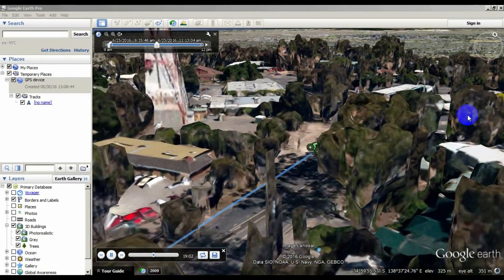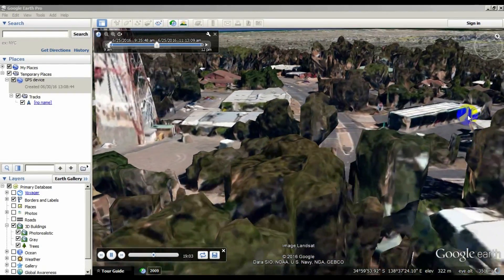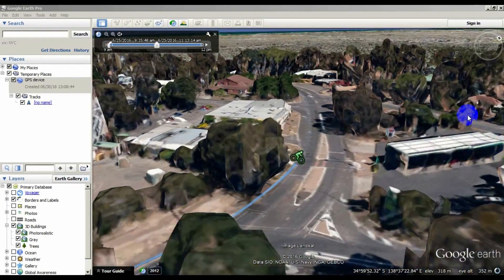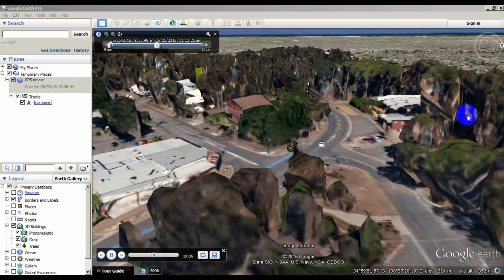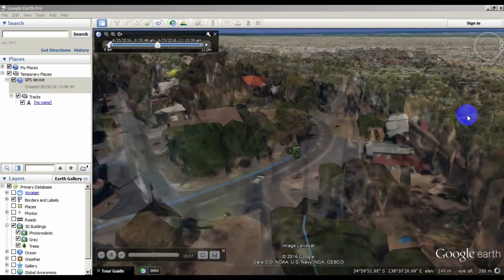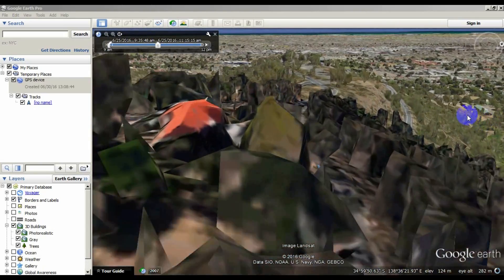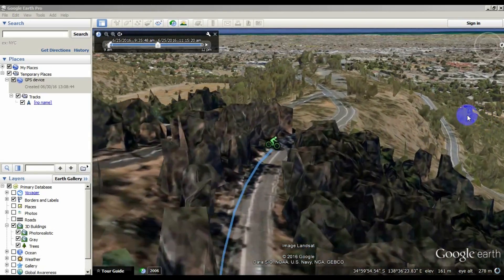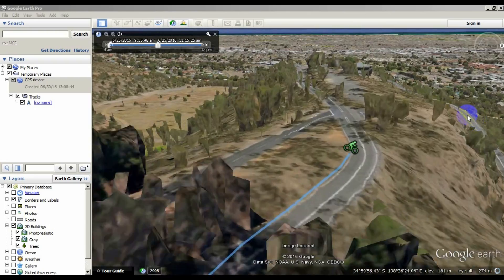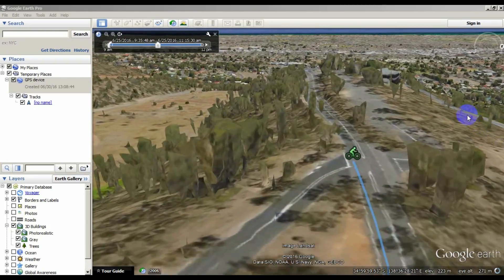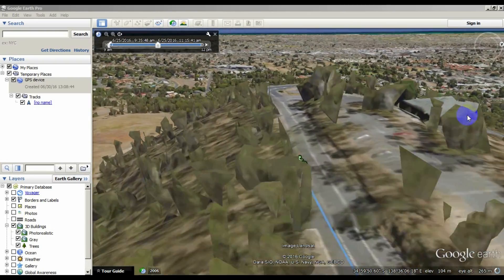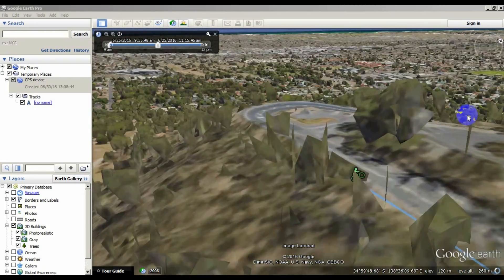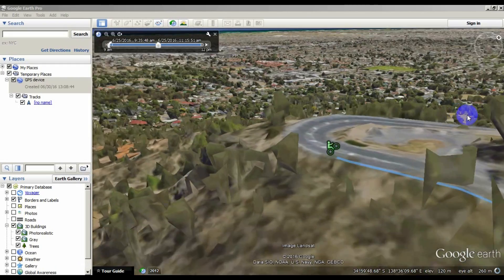I've been playing with some settings that allow you to turn on 3D features in a Google Earth fly-through. The 3D buildings and trees generated by Google Earth give the whole thing a kind of virtual reality game-like experience.